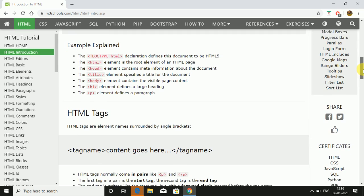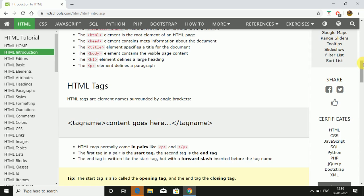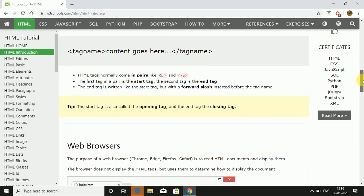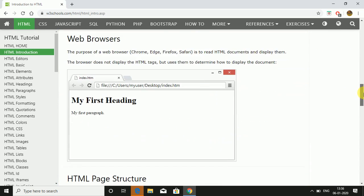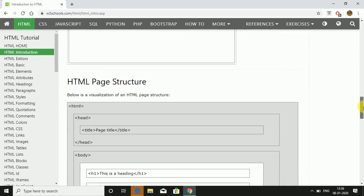This is how you declare HTML tags: tag name, content goes here, slash tag name. The p tag is a paragraph where you have to write content. There's a start tag and an end tag with a forward slash.